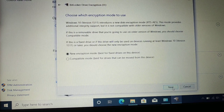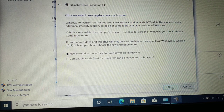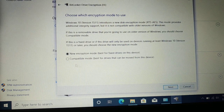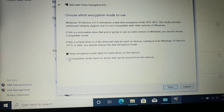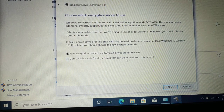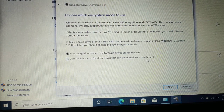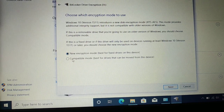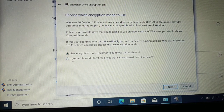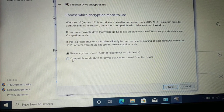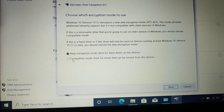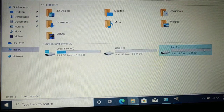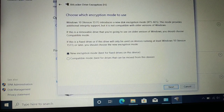Click Next. Now choose the encryption mode: 'New encryption mode' — best for fixed drives on this device — or 'Compatible mode' — best for drives that can be moved from this device. Choose Compatible mode if it's an external drive you move between computers, like a pen drive or external hard disk. Since this is an internal drive or SSD, I'll choose 'New encryption mode.' Click Next.